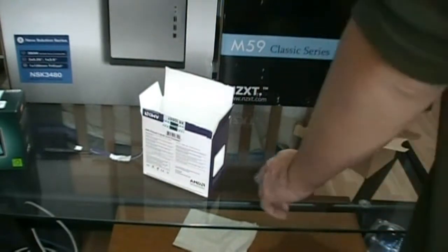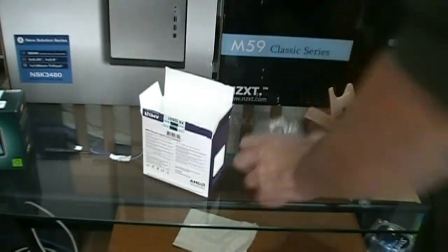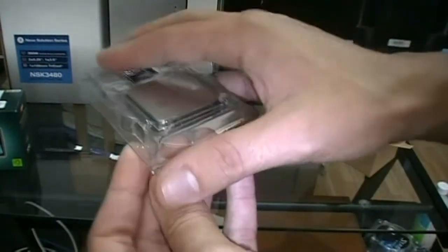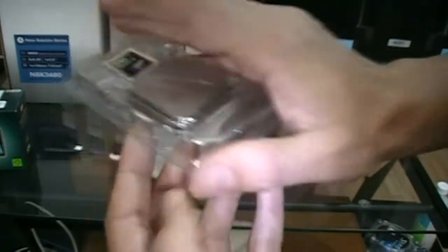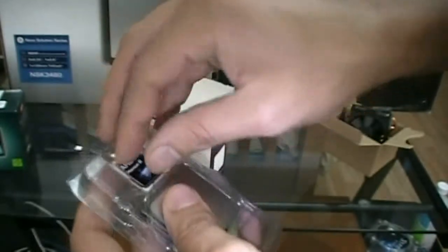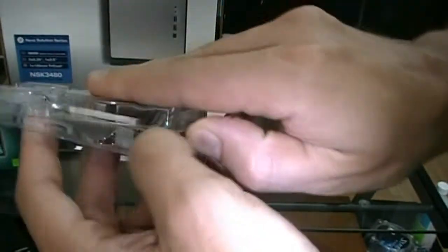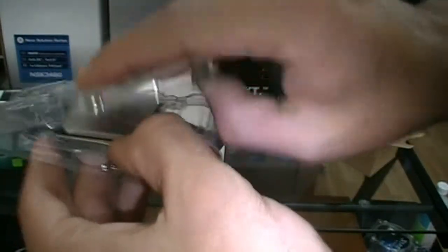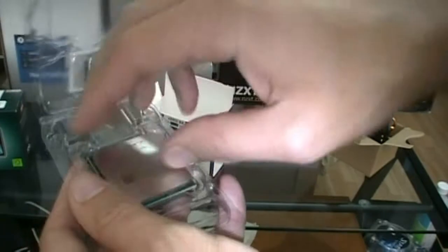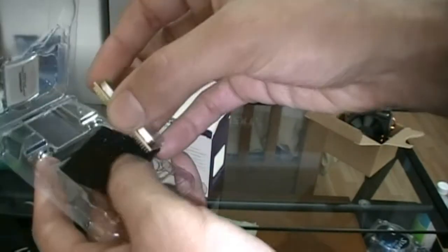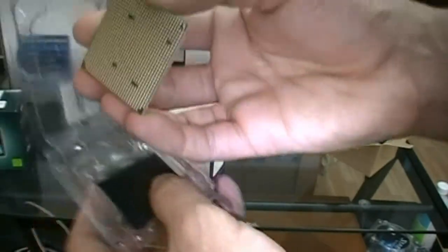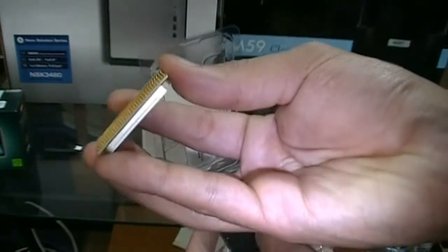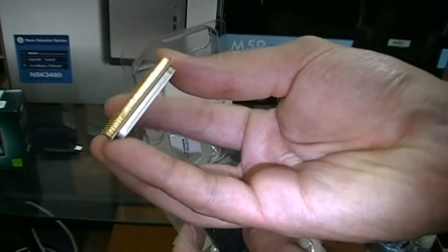We'll take a closer look at the processor. I kind of glanced over it before. I'll take out the case badge. Open that up. Always want to be careful handling your processor. Unlike Intel processors, look at all the little gold pins on there.